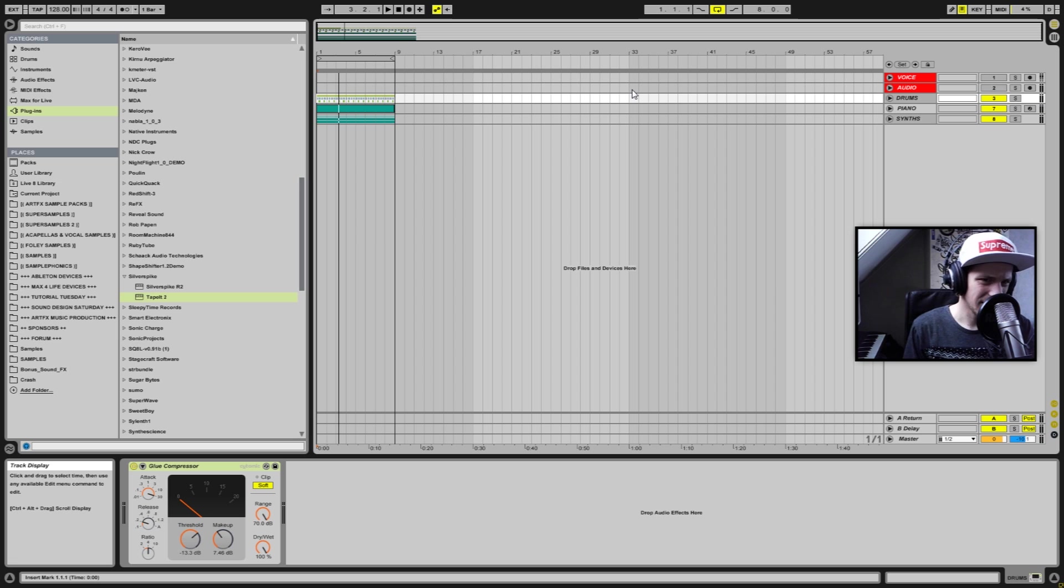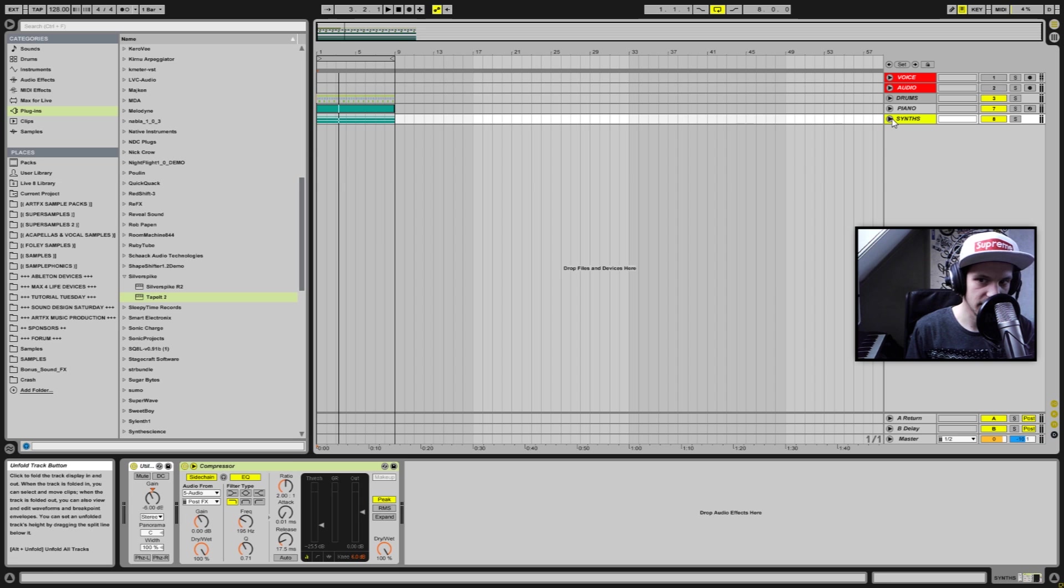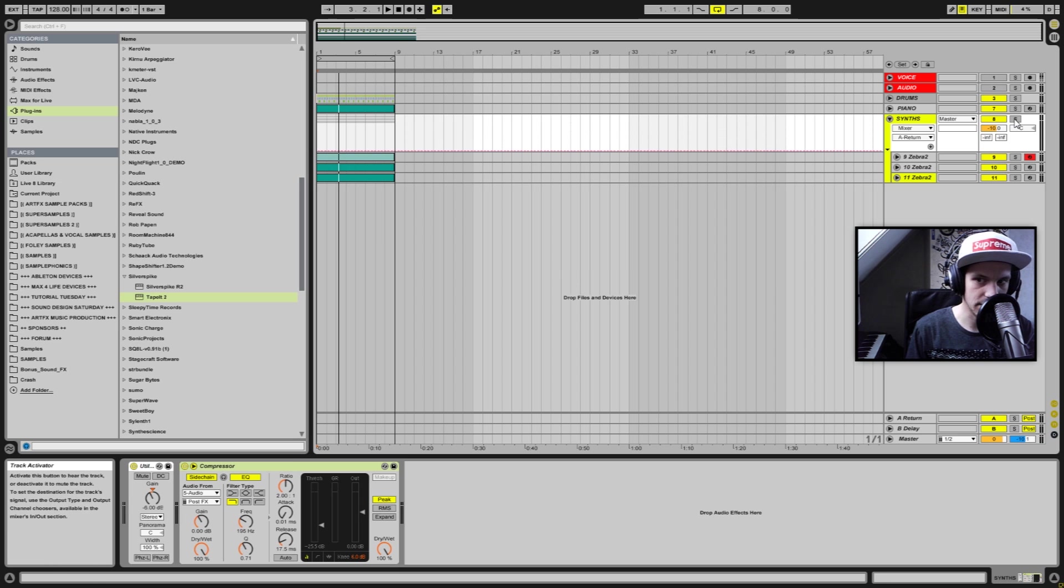The first thing I notice when I listen to this is that the synths and the bass are really dry.